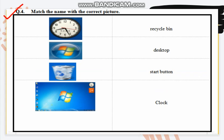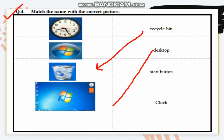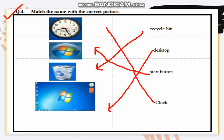Here is question number 4: match the name with the correct picture. You have to match the name with the picture. Can you help me solve this? Recycle bin — here is the recycle bin. Desktop — this is the desktop. Start button — it is here, it is the start button. And the clock — the clock is here.